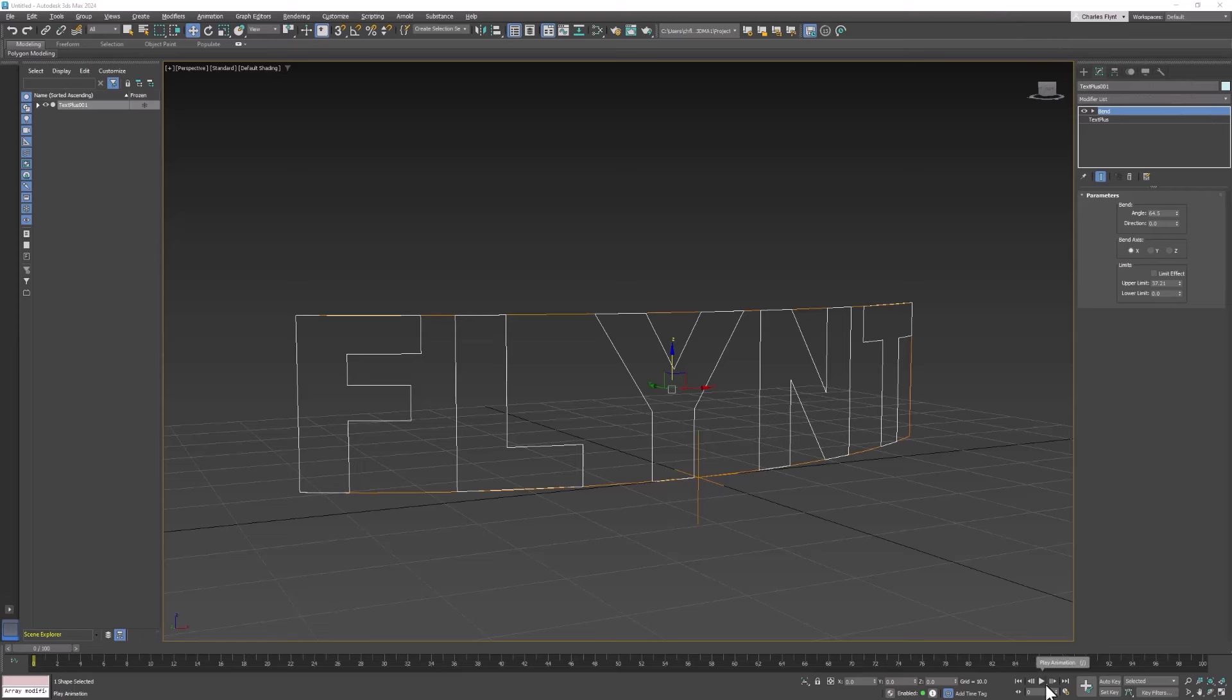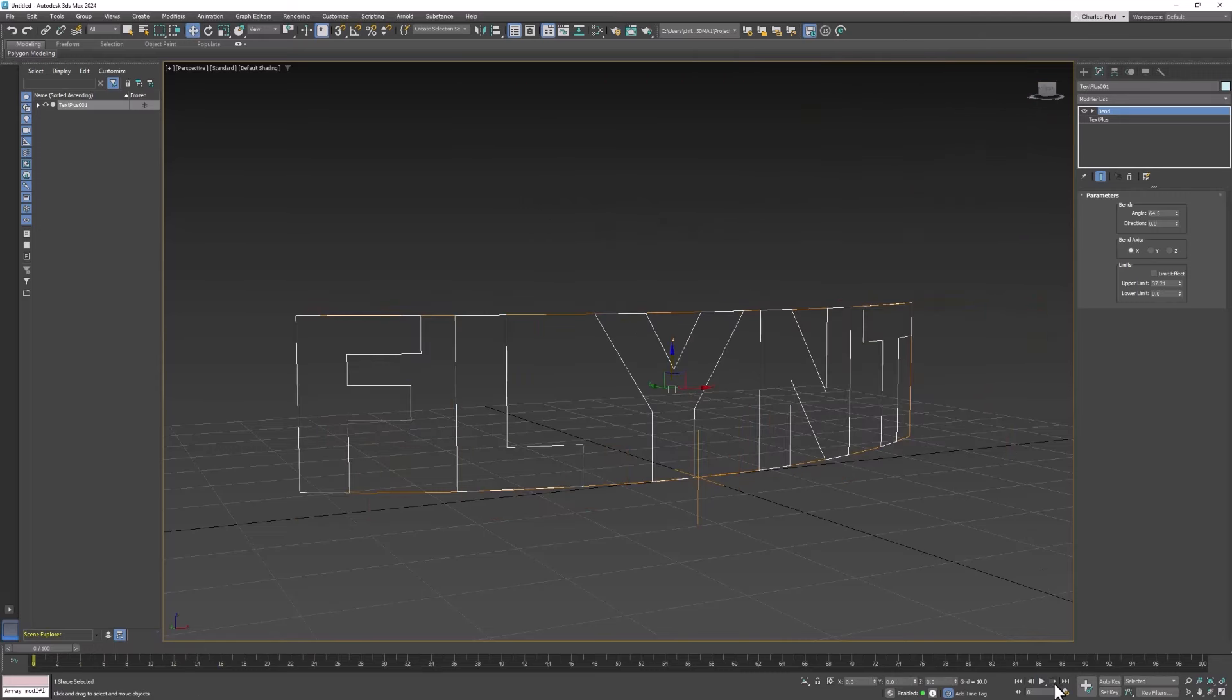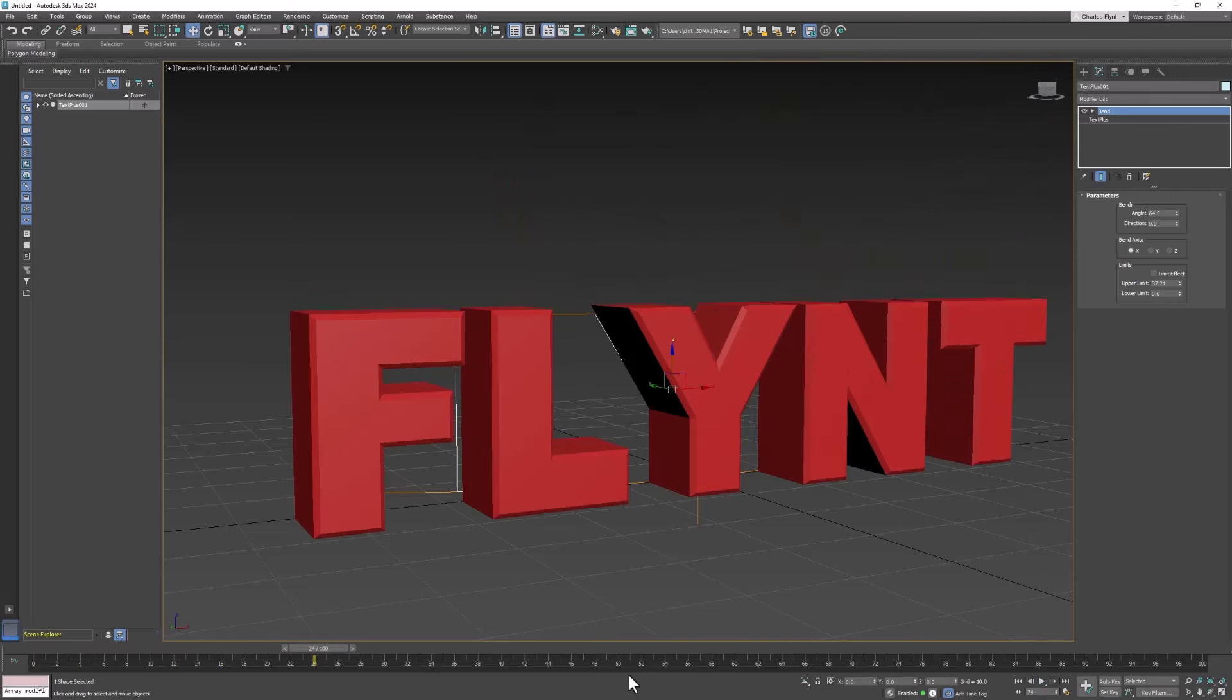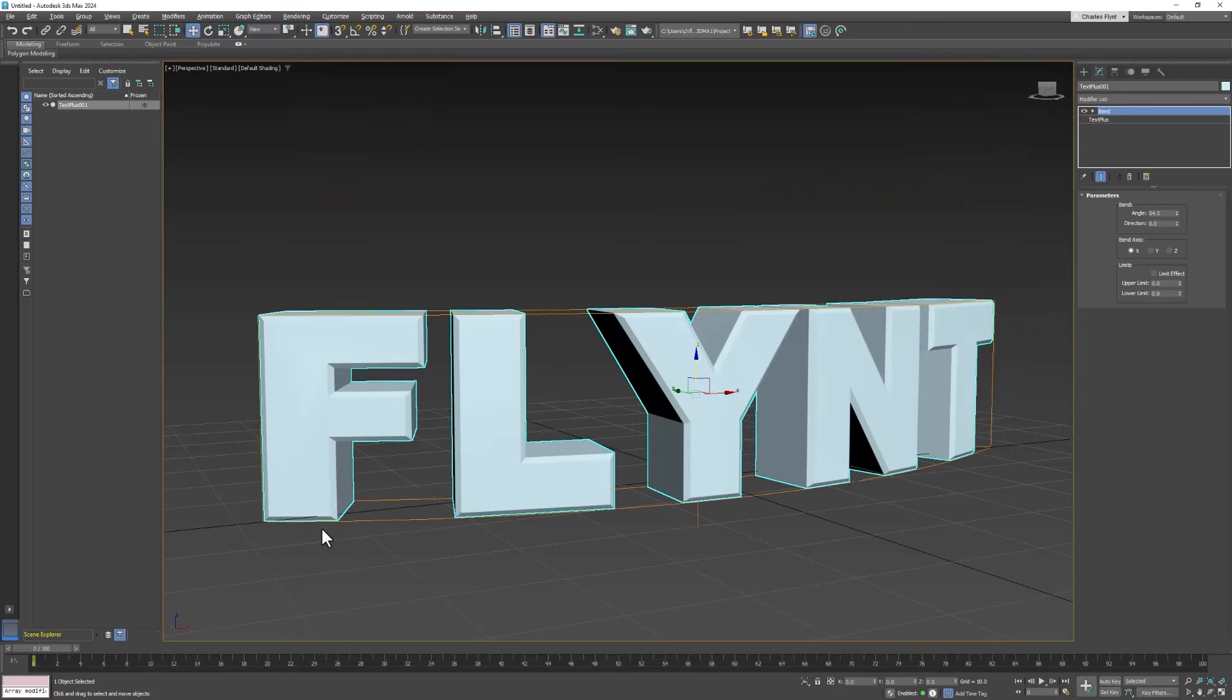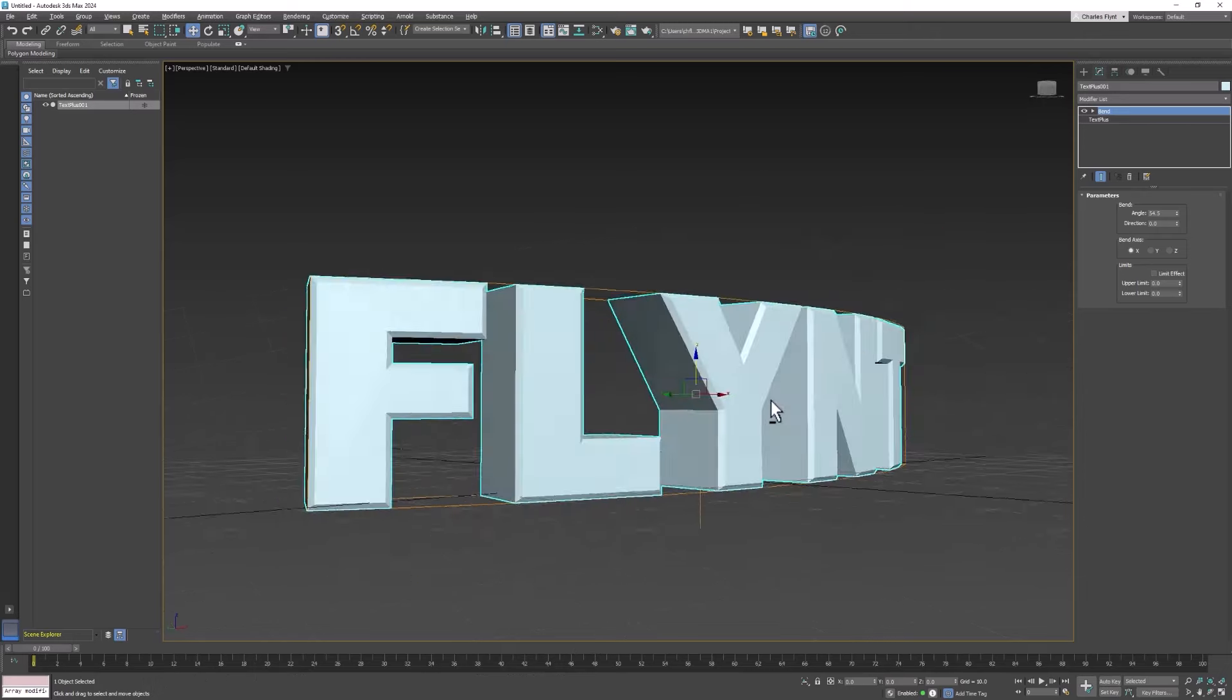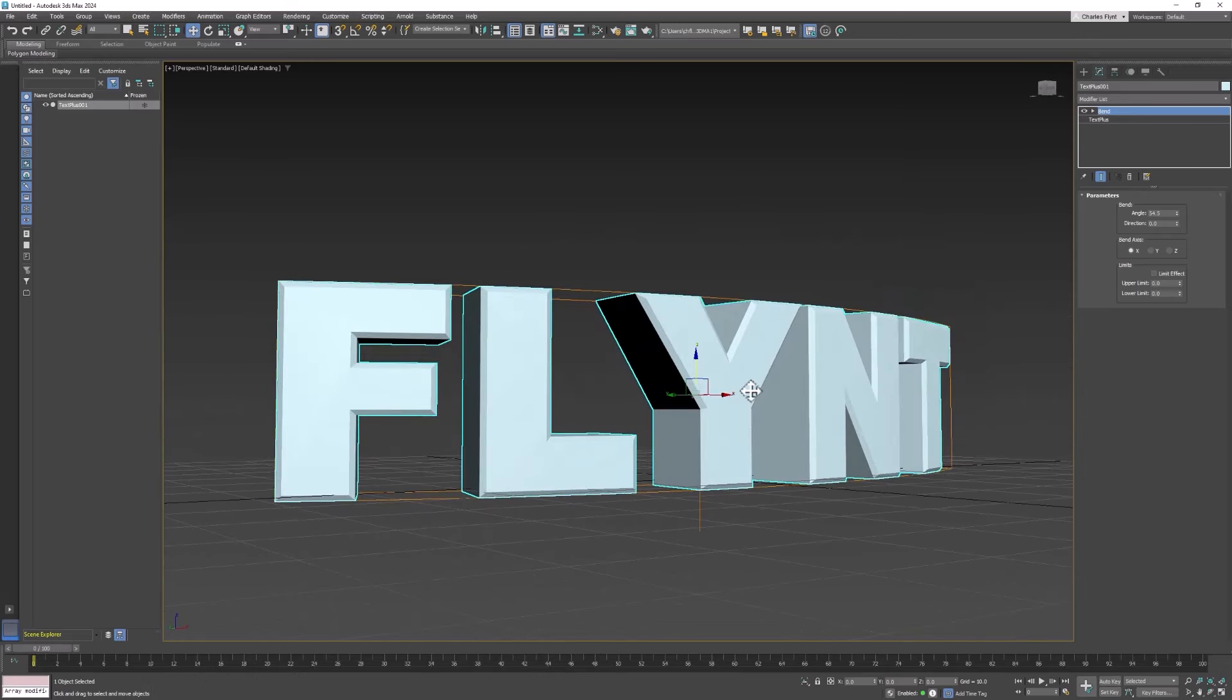I actually animated the text which is kind of interesting and I'll probably make a video about that as something you can do if you have time. But interestingly enough I couldn't get it to animate and have the bend modifier so I don't know why that is but I'll figure that out at some point.